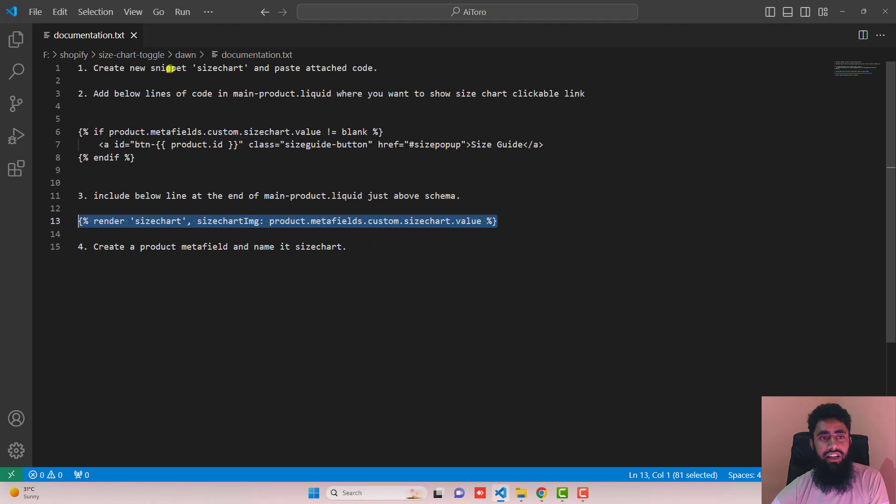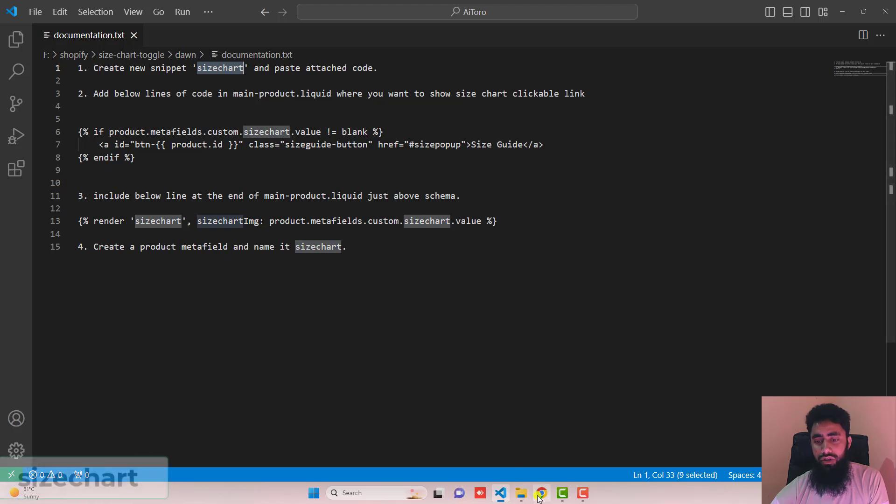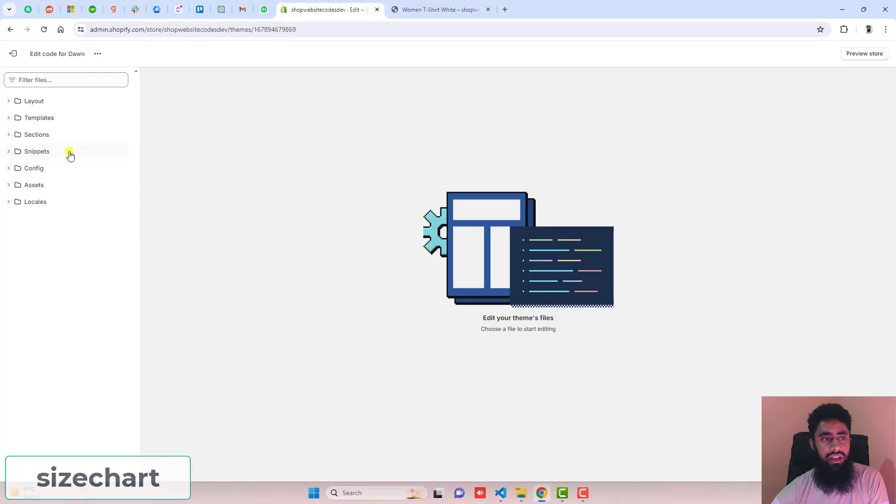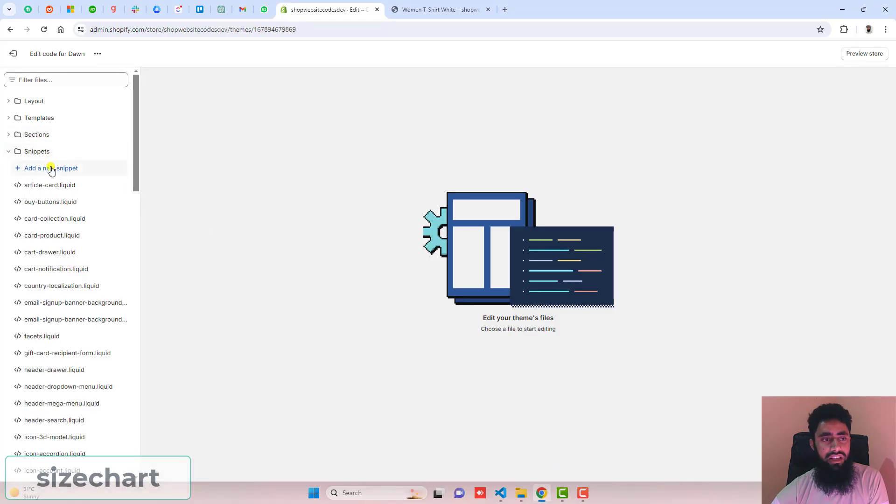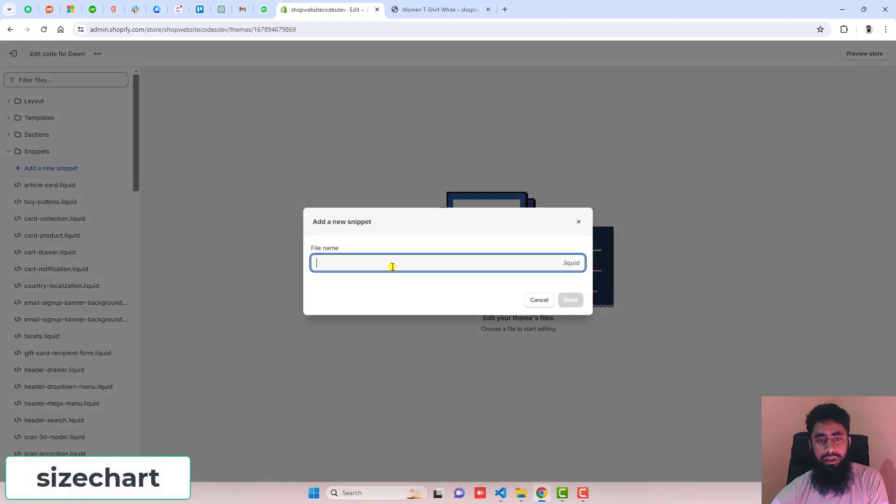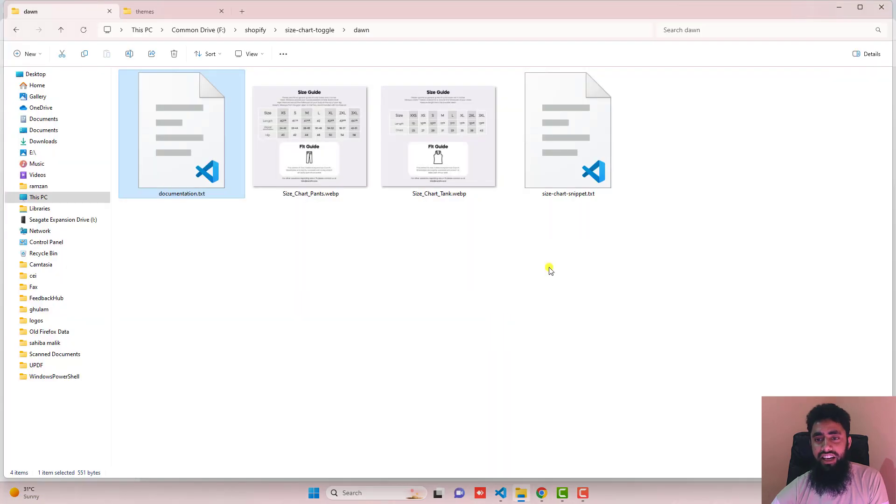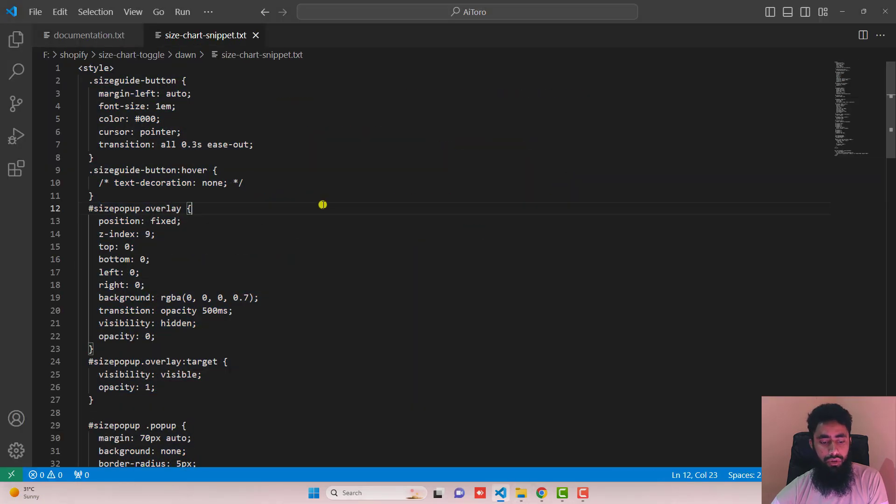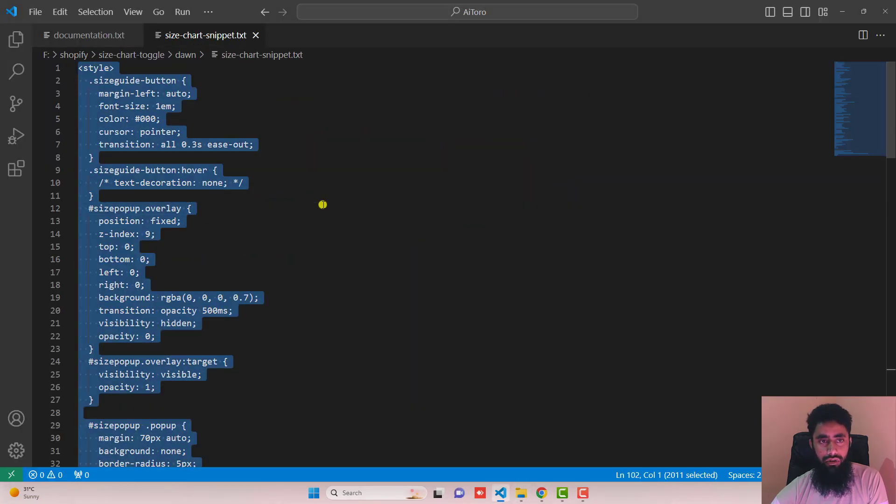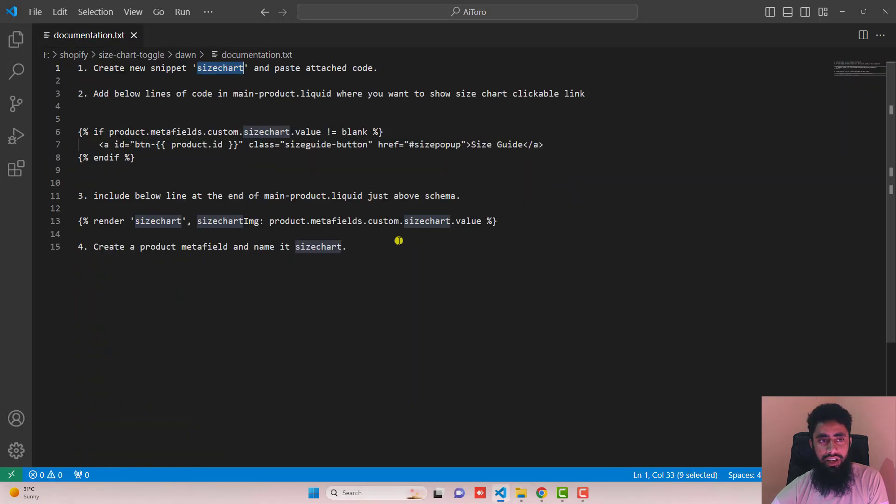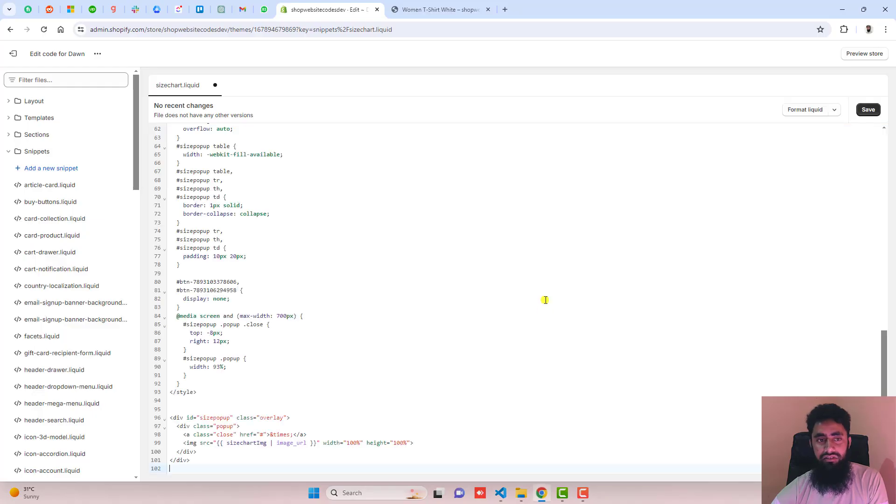Create a new snippet first. Name that snippet 'size chart'. Go to snippets, click add a new snippet, paste the name here, then click done. Then paste the attached code, which is this one. Open this file, copy the code from here, and paste it inside this empty file, then click save.